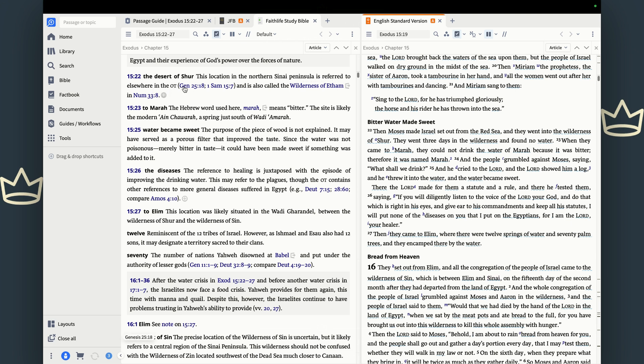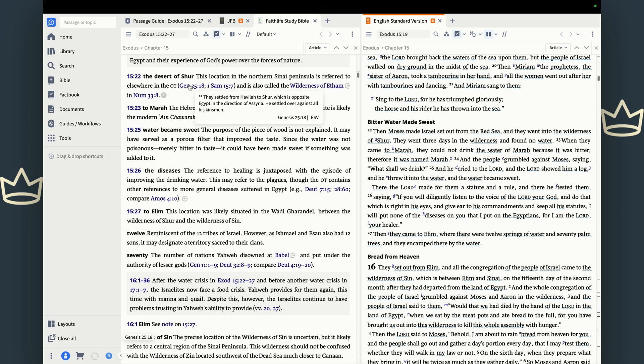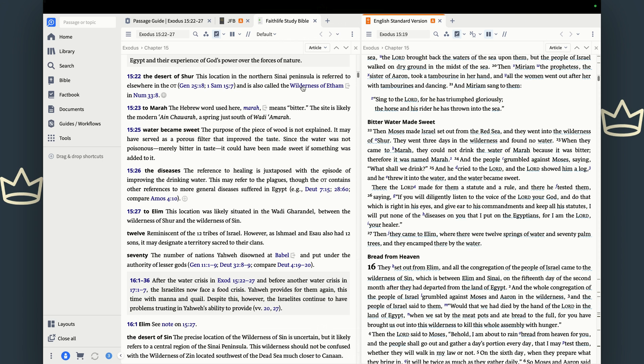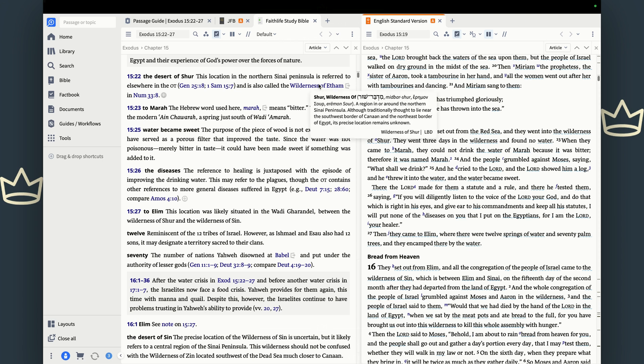The study Bible tells us that it's on the northern Sinai Peninsula. And it's referred elsewhere in the Old Testament, as we see in Genesis 25, they settled from Havala to Shur, which is opposite Egypt. Or in 1 Samuel, we see that Saul defeated the Malachites as far as Shur. So it shows up a couple of different times in the Old Testament. And it's also called the wilderness of Etham. And this also is an entry, so you can click that and it'll still take you to a dictionary entry. So many free resources.